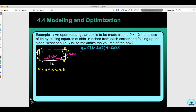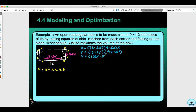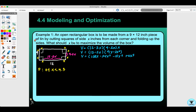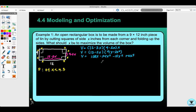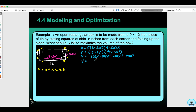I like to multiply this out. First distribute X in to get 9X minus 2X squared. Then multiply (12 − 2X)(9 − 2X) to get 108X minus 24X squared minus 18X squared plus 4X cubed. Combining like terms, the volume is V = 108X − 42X² + 4X³.